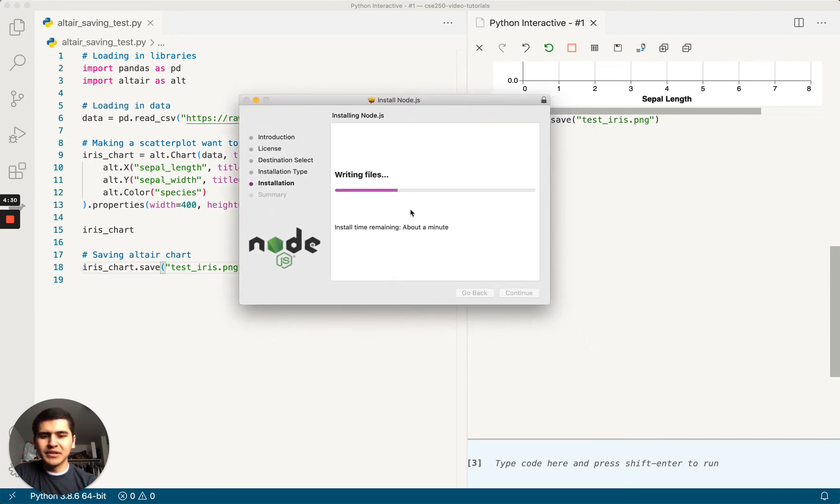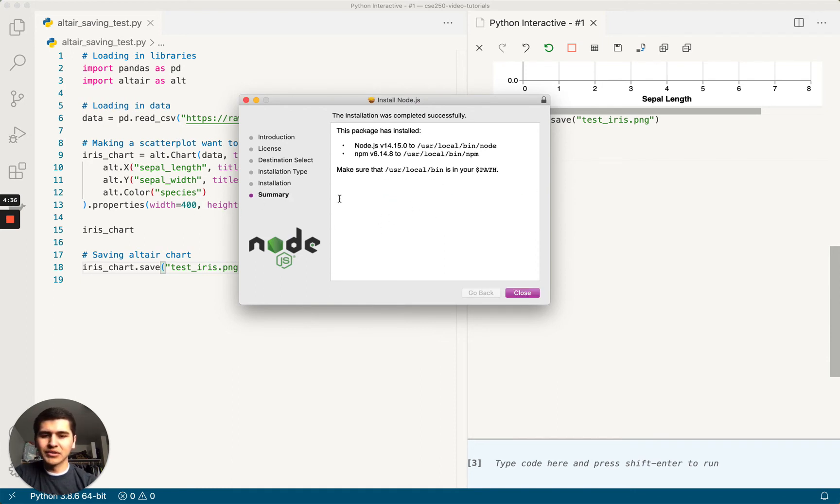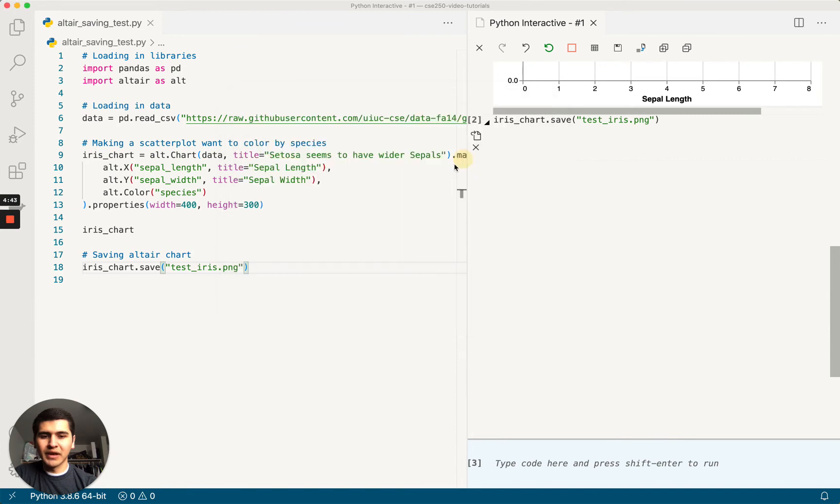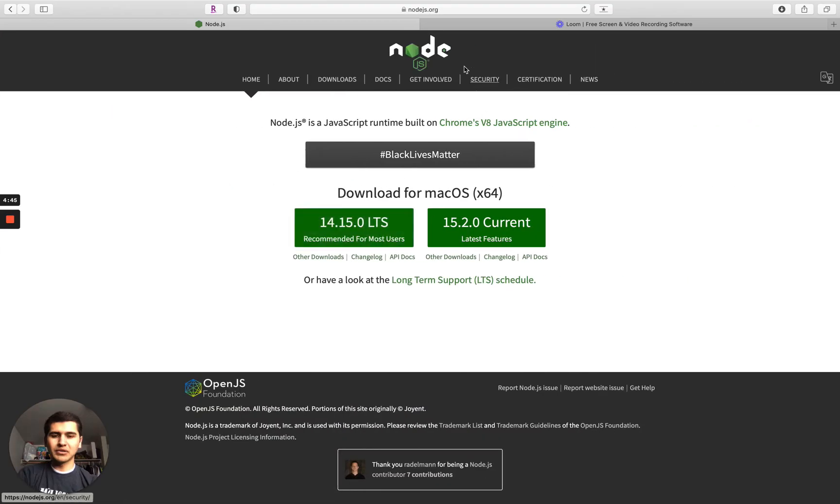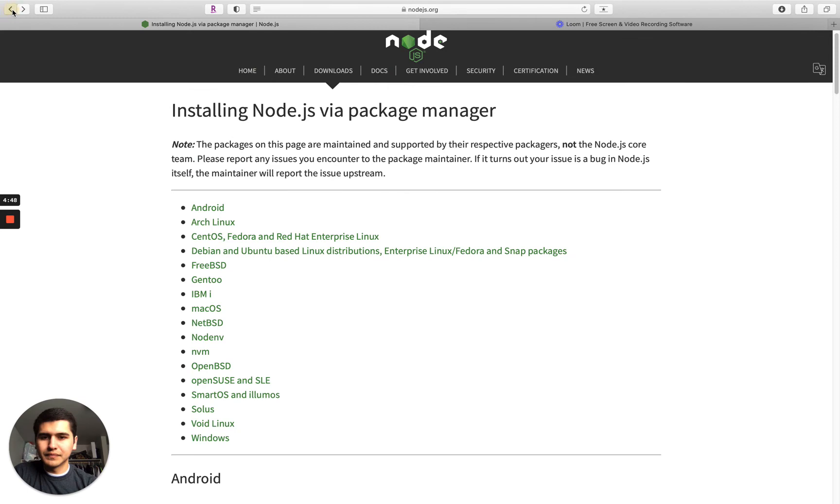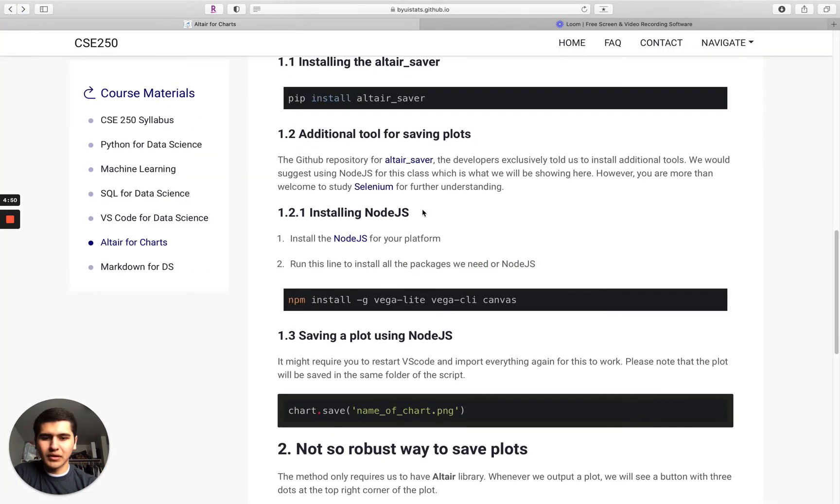And the reason we need node.js is because Altair is actually written in JavaScript. So we have to download some packages to get it actually saved out. Okay, it looks like it was put in our path, which is good. We can close that and move that to trash. Go back to the website.